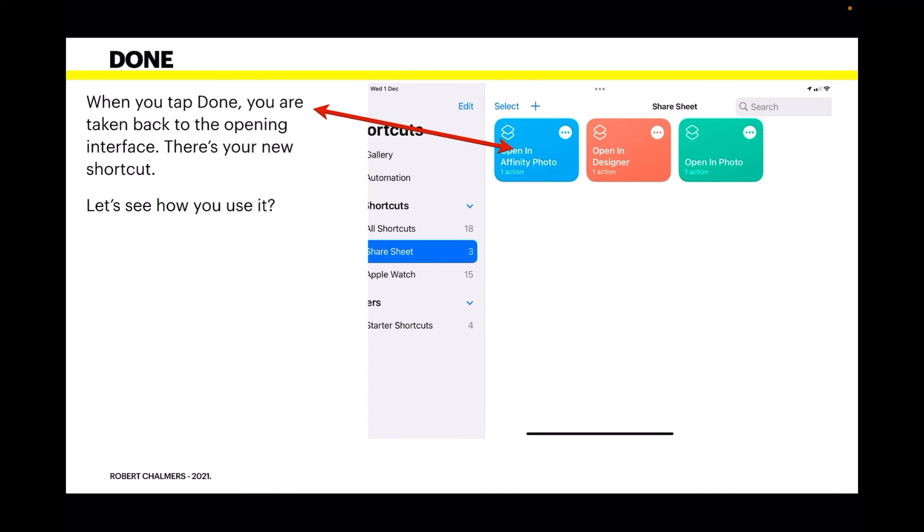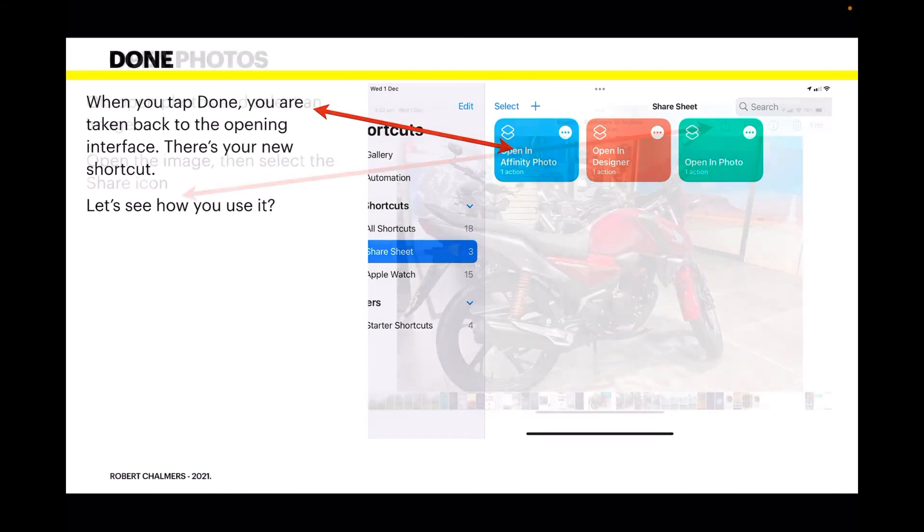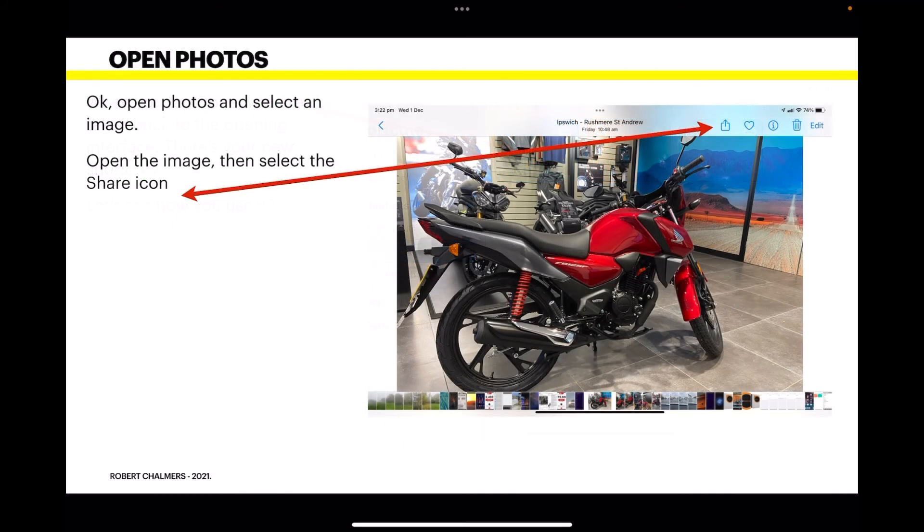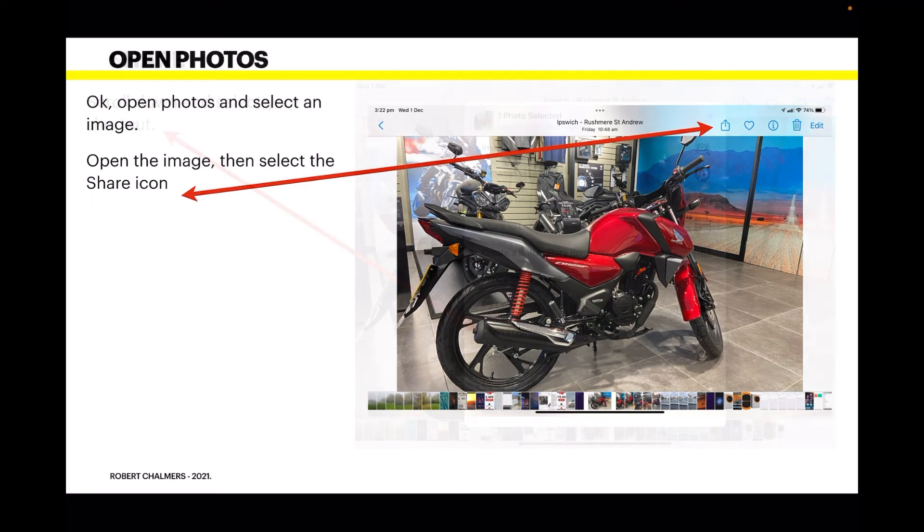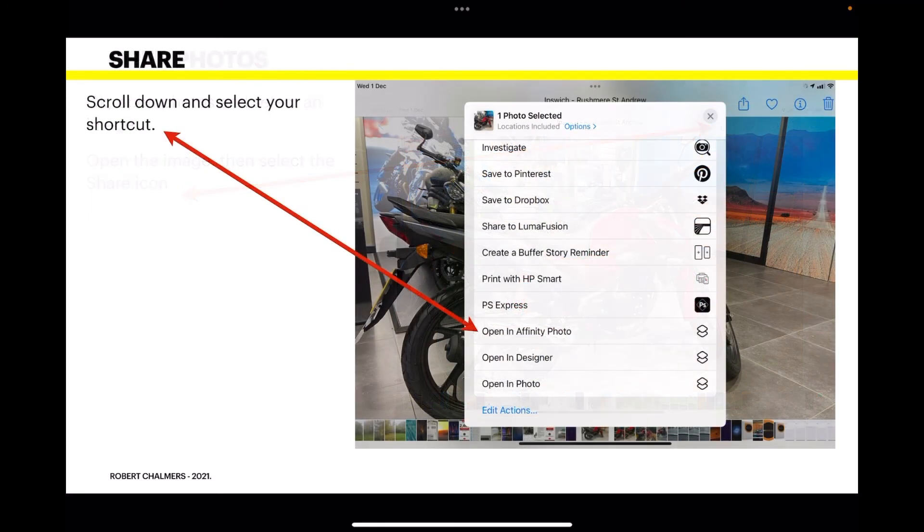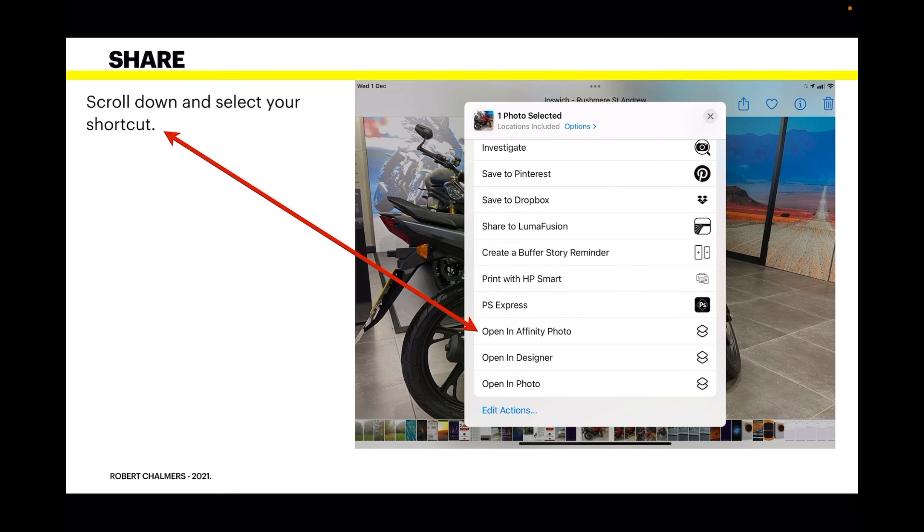Open the image and select the share icon. Isn't that a lovely bike? That's my wife's motorbike. Hot stuff—the bike, that is. Select the share icon, scroll down, and select your shortcut. You can see it there: 'Open in Affinity Photo.'